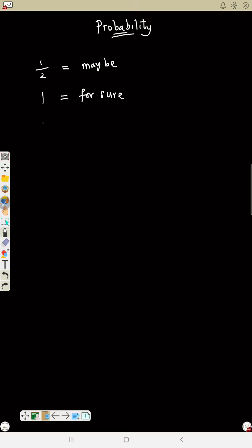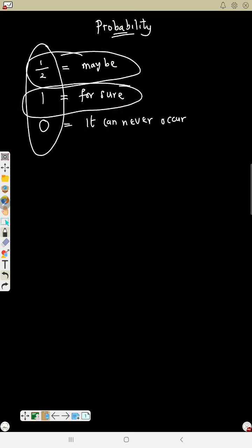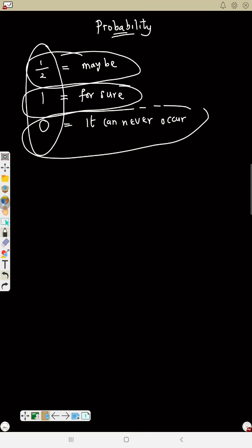If probability is one it means it's for sure. If probability is zero, that means it can never happen. If probability is half, that means it is under 'maybe.'